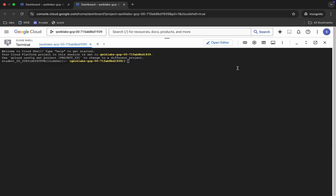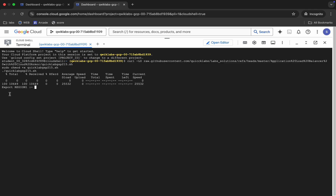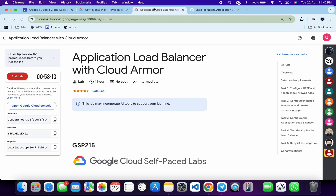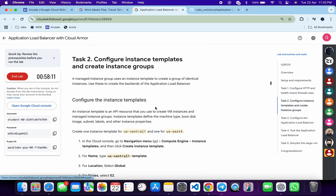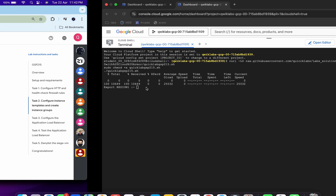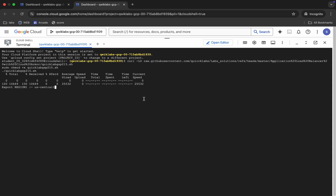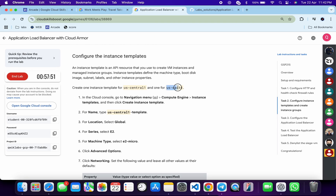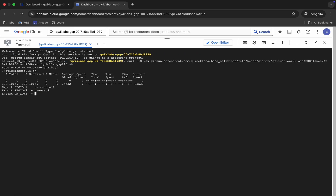If it asks, click the Authorize button. Paste the command and hit Enter. It will ask you to export the region. Come back and click on task number two, scroll down, and you can see region one and region two. Copy region one and paste it — make sure you do not copy any extra space, otherwise you will face an error. Then copy region two and paste it, then hit Enter.